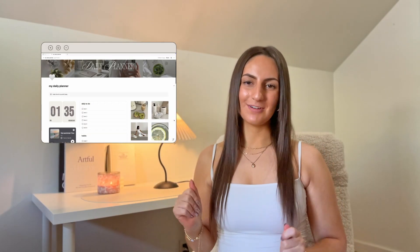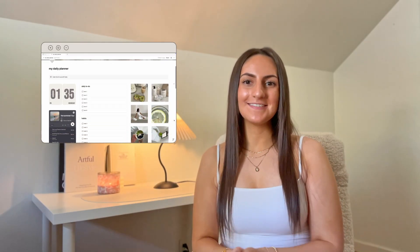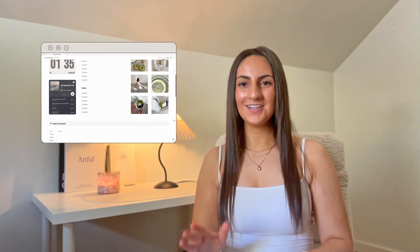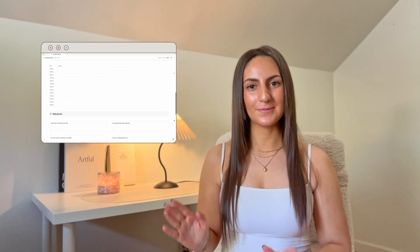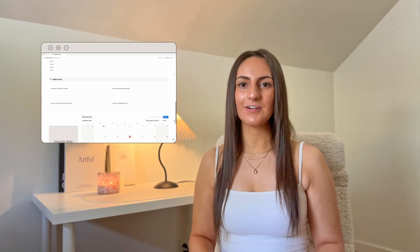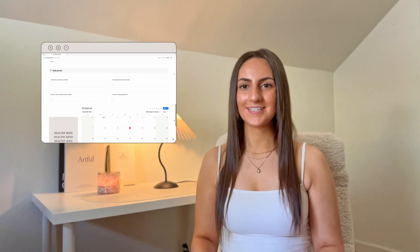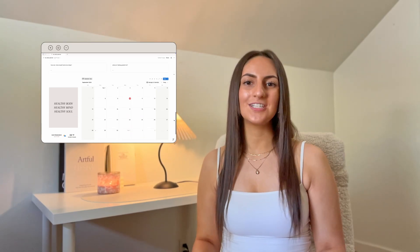I recently designed this Notion template right here, and this video is going to be a full, in-depth, step-by-step tutorial on how to build this from scratch. As you can see, this is a very simple and clean but aesthetic one-page Notion template. This tutorial is geared more towards beginners, so I'm not going to be using any advanced Notion features like databases or anything like that — just essential tools and customization features to get you acquainted with the basics.